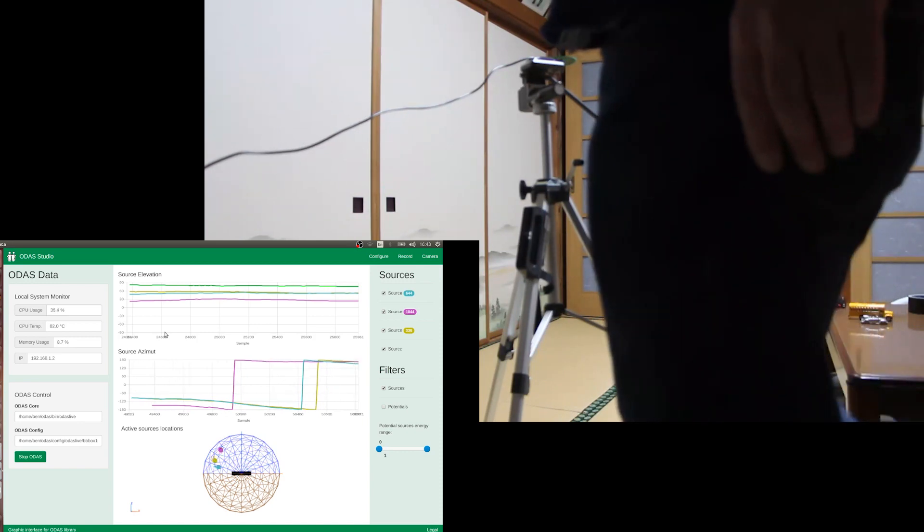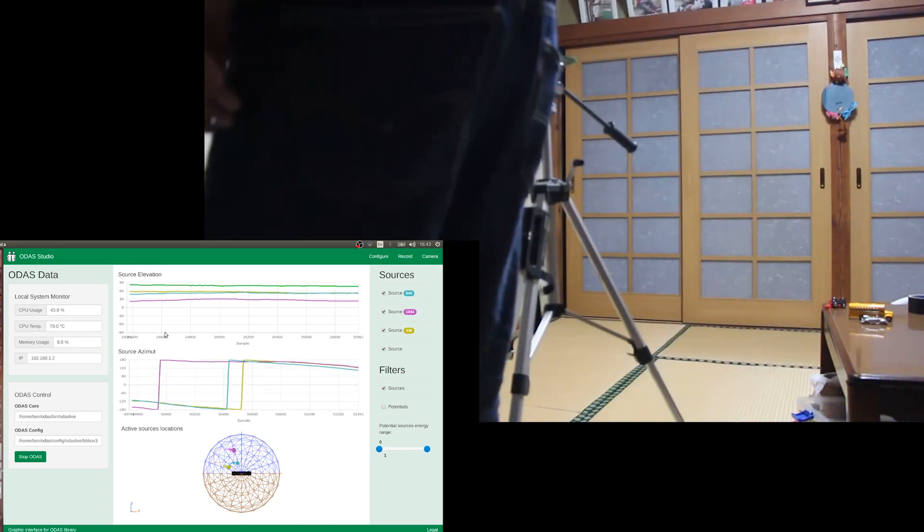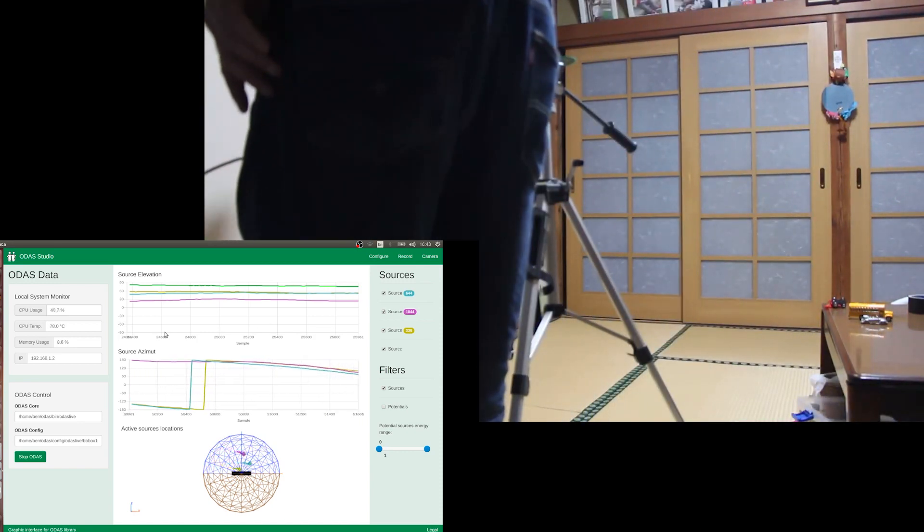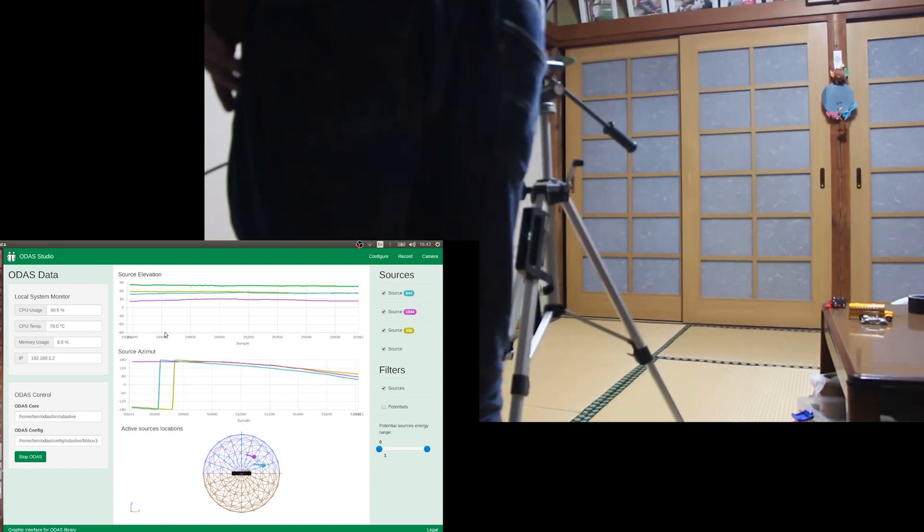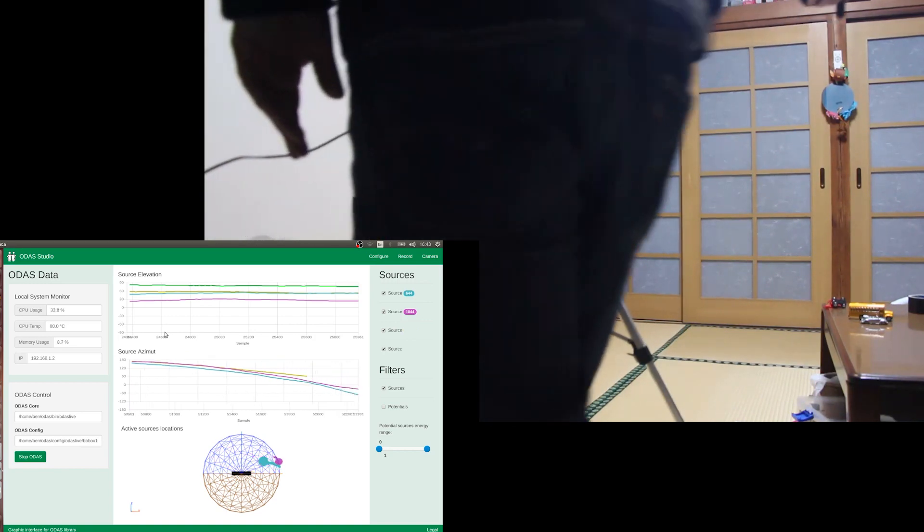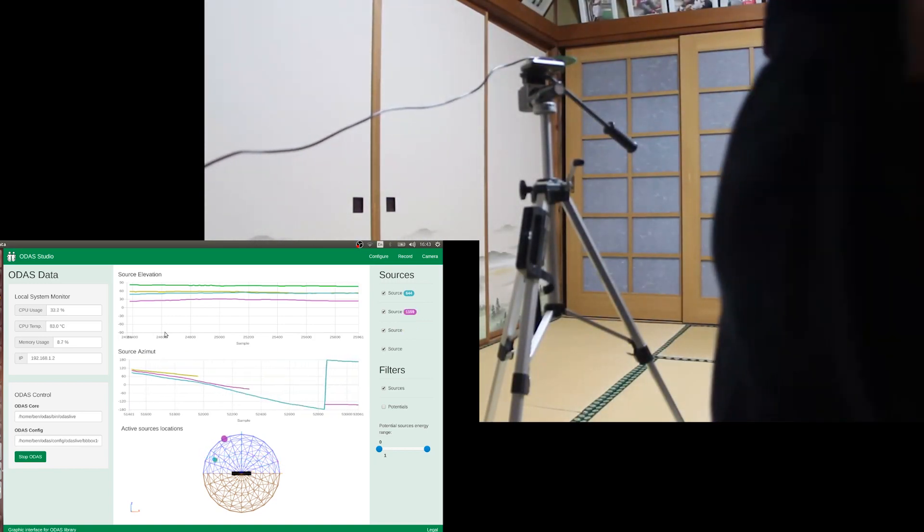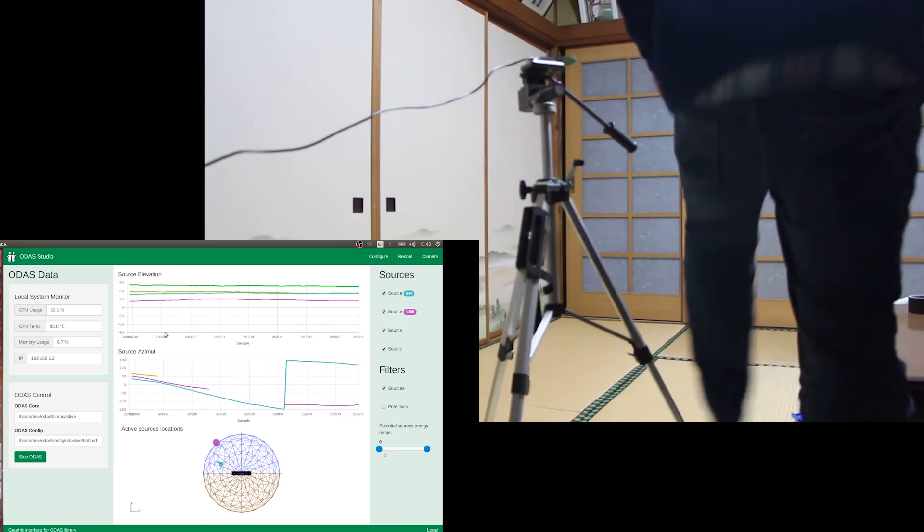It should flip up. Yeah. All right, that gives you a rough idea.